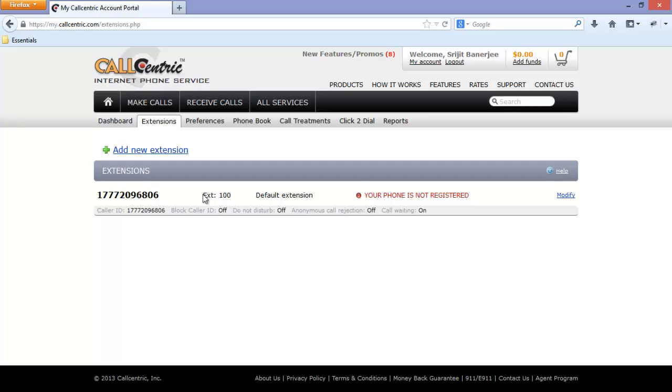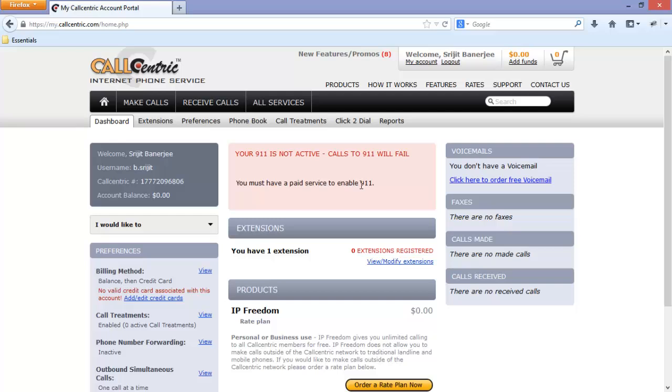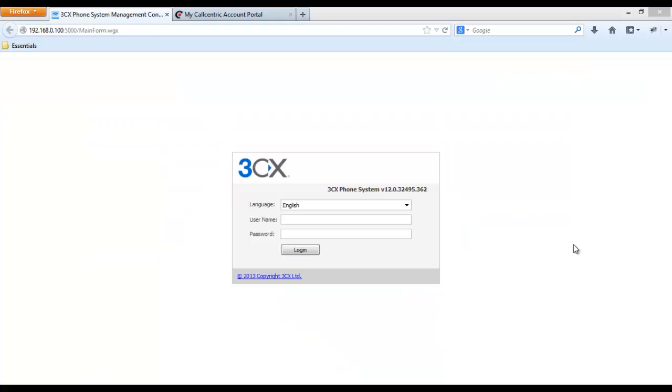This is your extension number and extension number is 100. Since you have not connected your phone to this extension yet, the phone is not registered message is shown here. We will get back to this later. Now let's proceed with the other configurations.